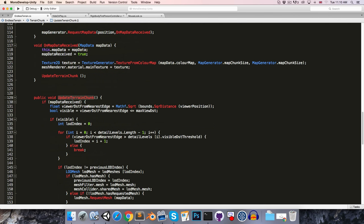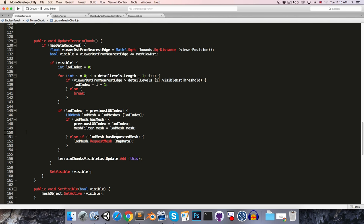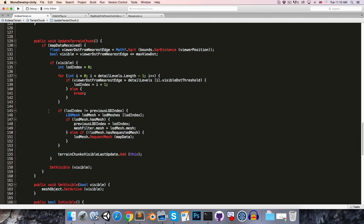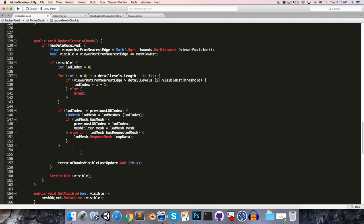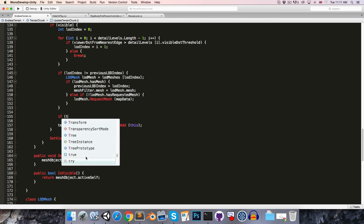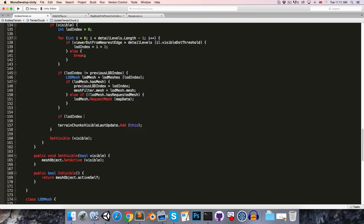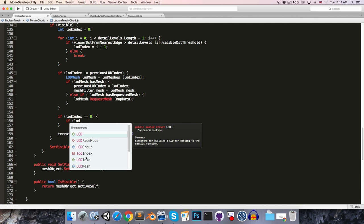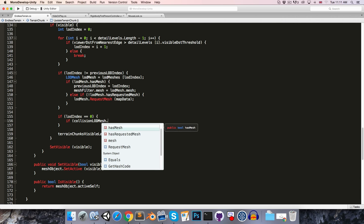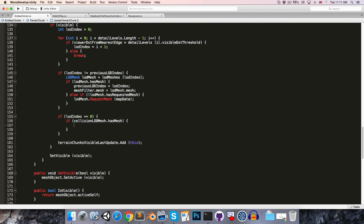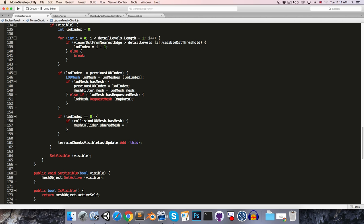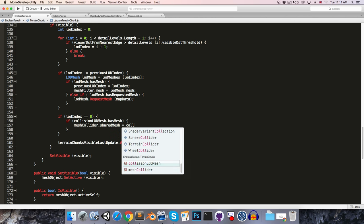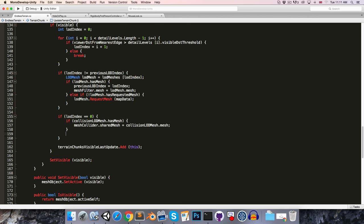So now in the UpdateTerrainChunk method, we no longer want to assign any old mesh. So we'll remove that line. And instead, outside of this whole if statement here, we're going to say only if the level of detail index is equal to zero. So only if the player is close enough for the terrain to be being rendered at its highest resolution, are we going to bother adding any collisions. So if that's the case, then we're going to check if collisionLevelOfDetailMesh actually has a mesh. And if it does, then we can simply set MeshCollider.SharedMesh equal to our collisionLevelOfDetailMesh.Mesh.